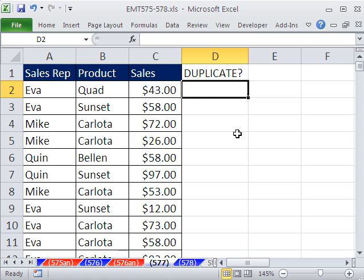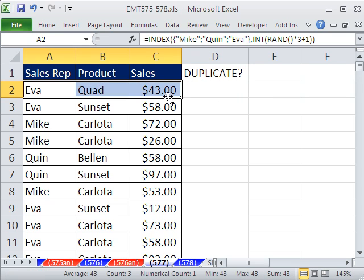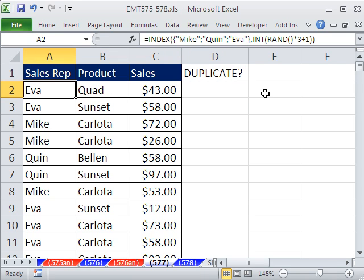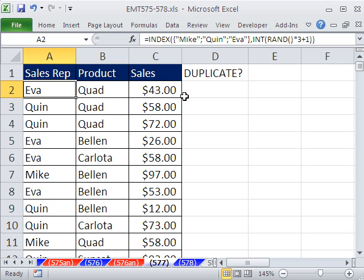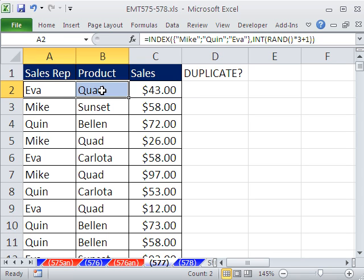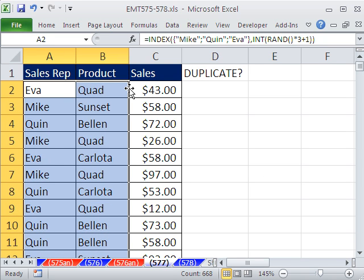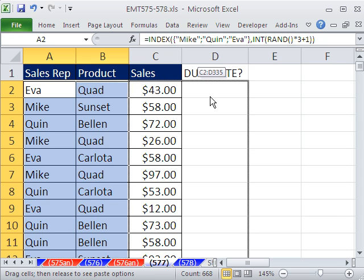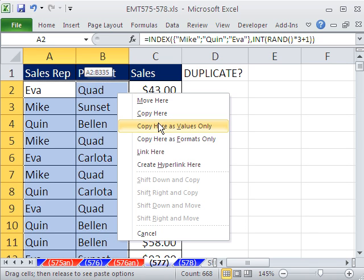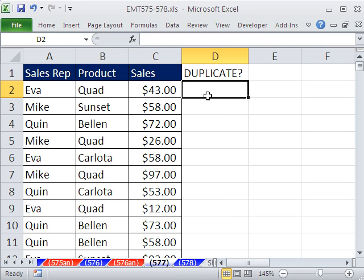I'm going to add an extra column and create a formula for true and false. One problem is I have this randomizing — I shouldn't have that. I'm going to Control+Shift+Down Arrow, then right-click the edge and drag it, then drag it back, and from the pop-up menu say 'Copy here as values only.' Now this is a static one — I hit F9 to randomize and it's not randomizing.